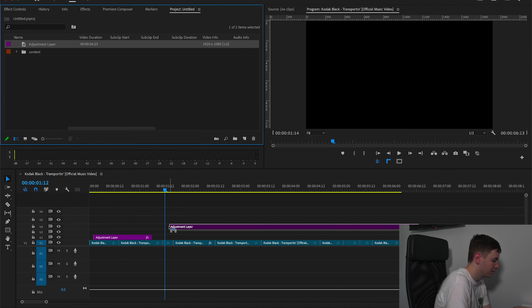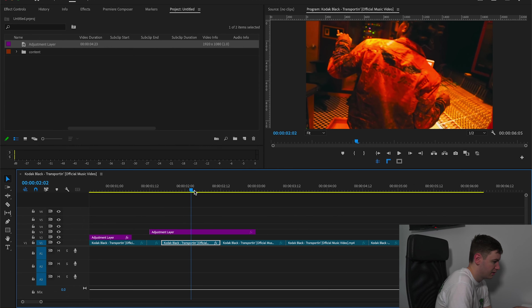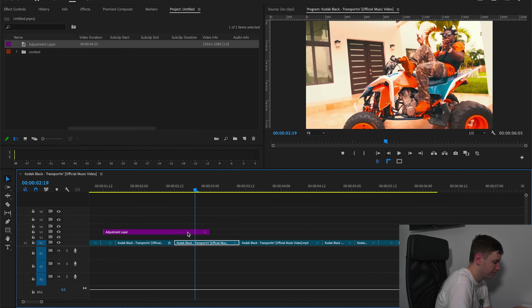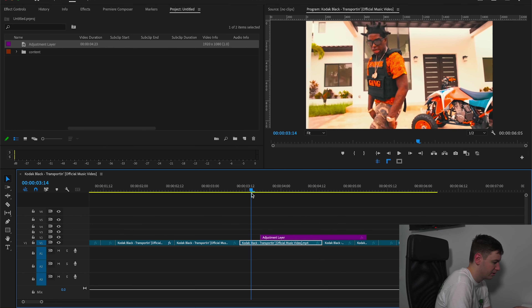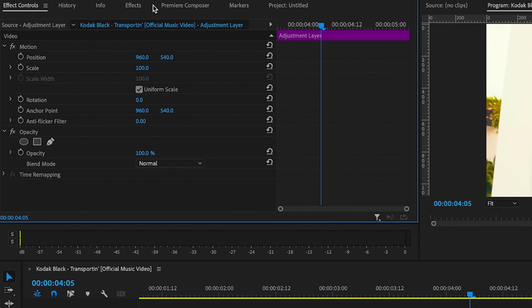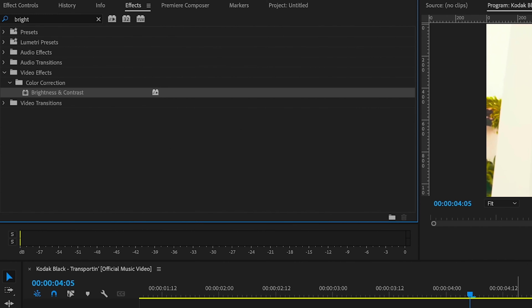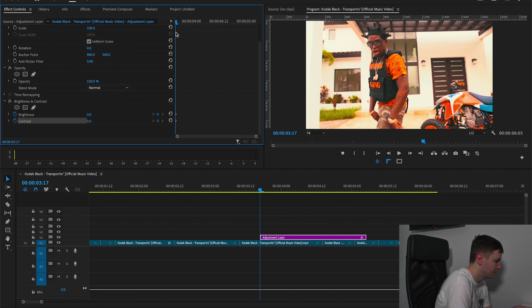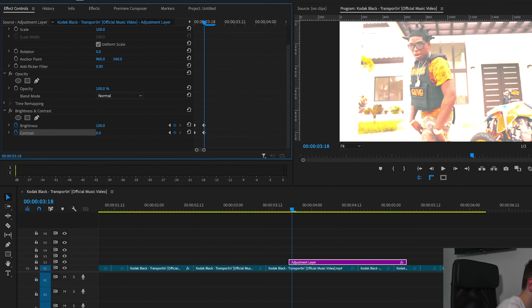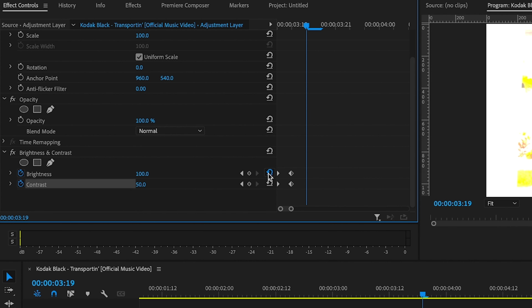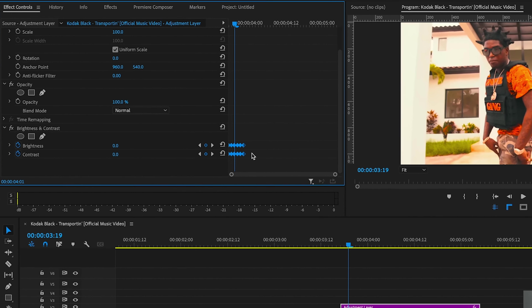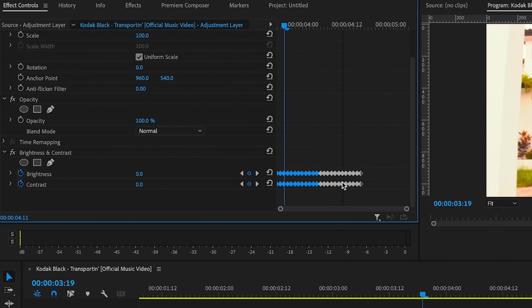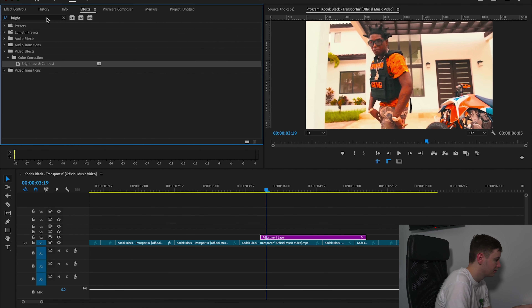If you want to add movement, add another adjustment layer, shorten it down, and say we want to create a multi-flash with a transition. Come back over to Effects, add Brightness and Contrast, and drag that on. Hit the keyframes at the start, come one frame over, increase the brightness and contrast, then come another frame over and reset. Copy these for the whole adjustment layer.